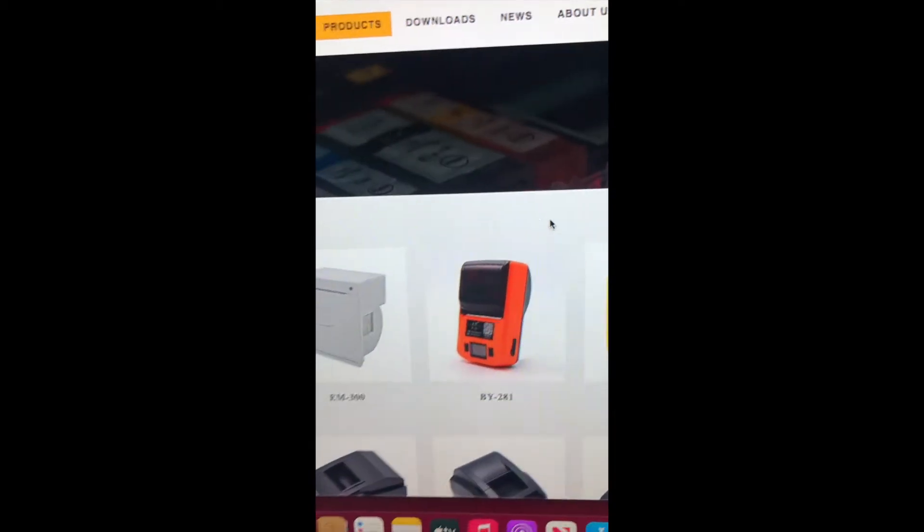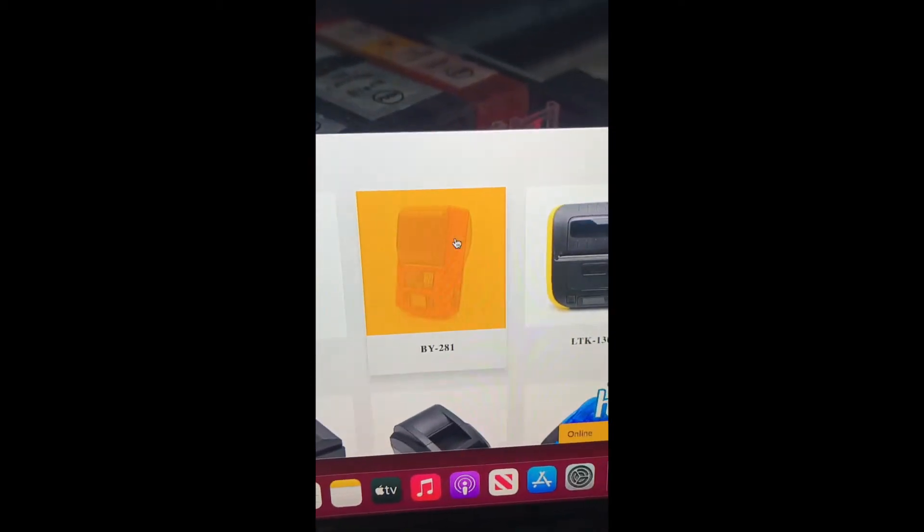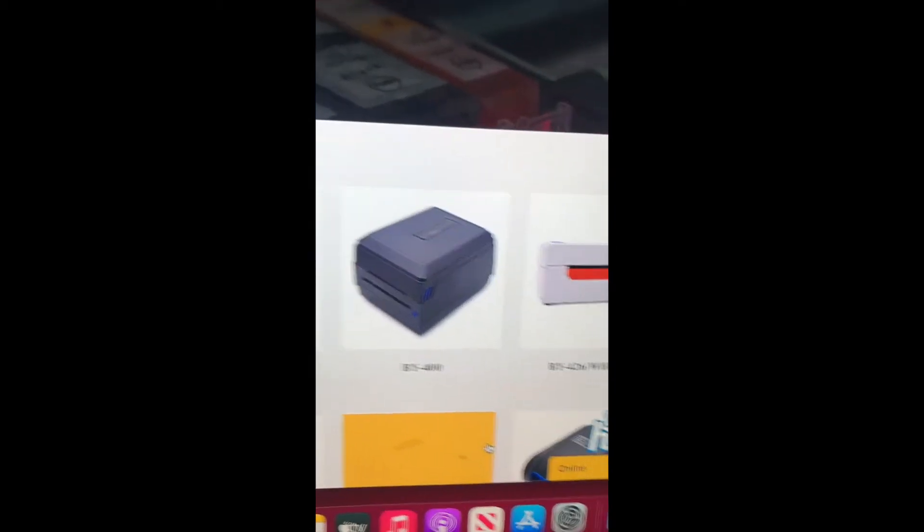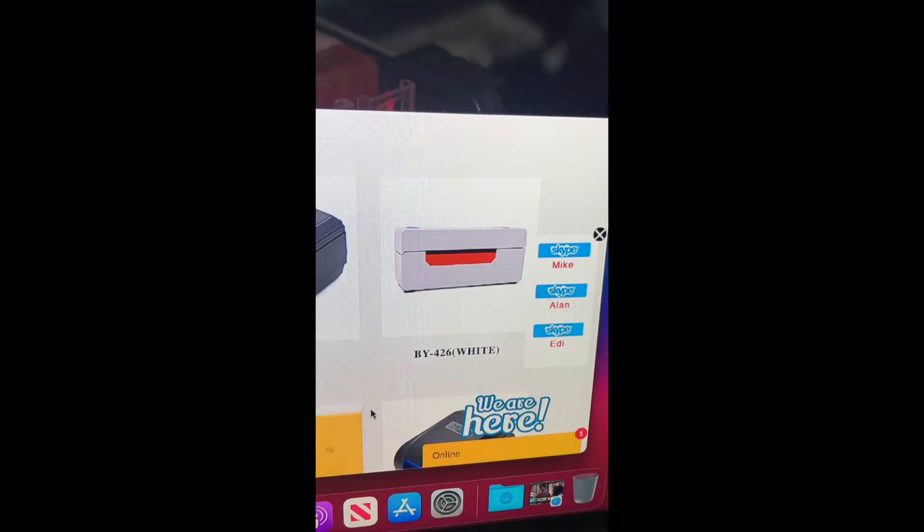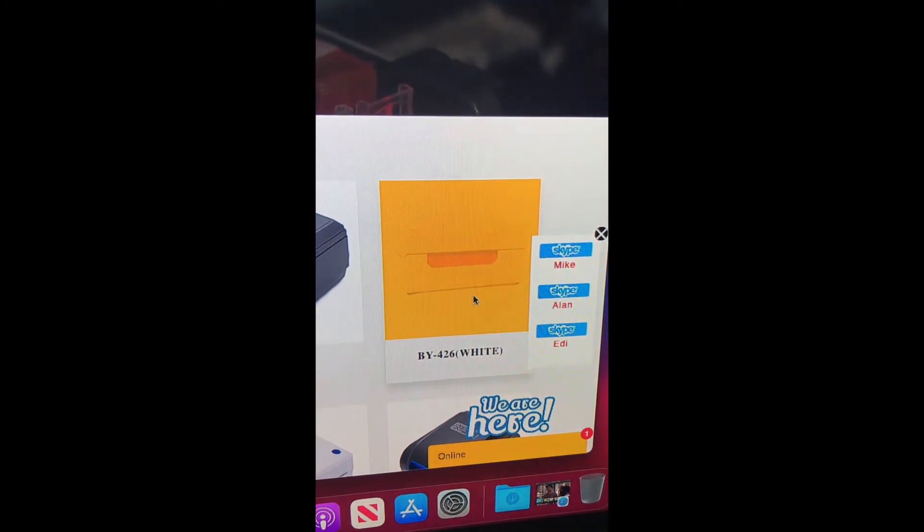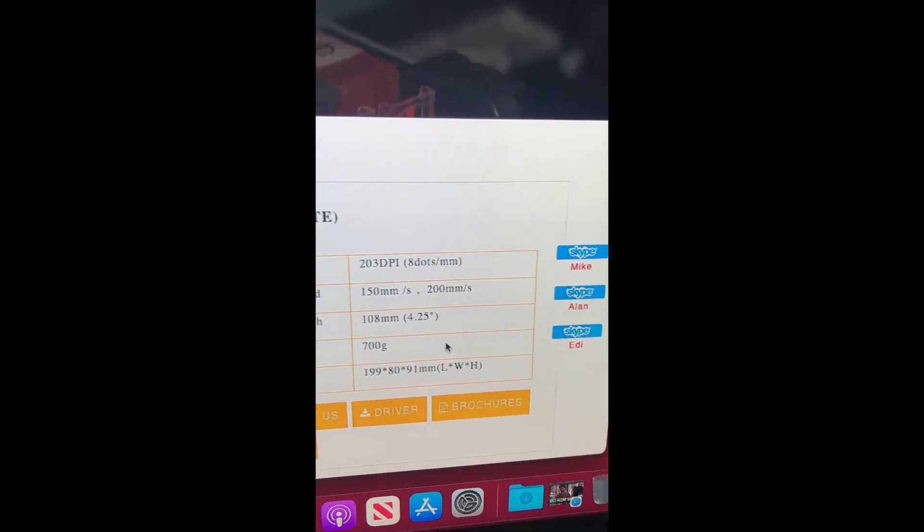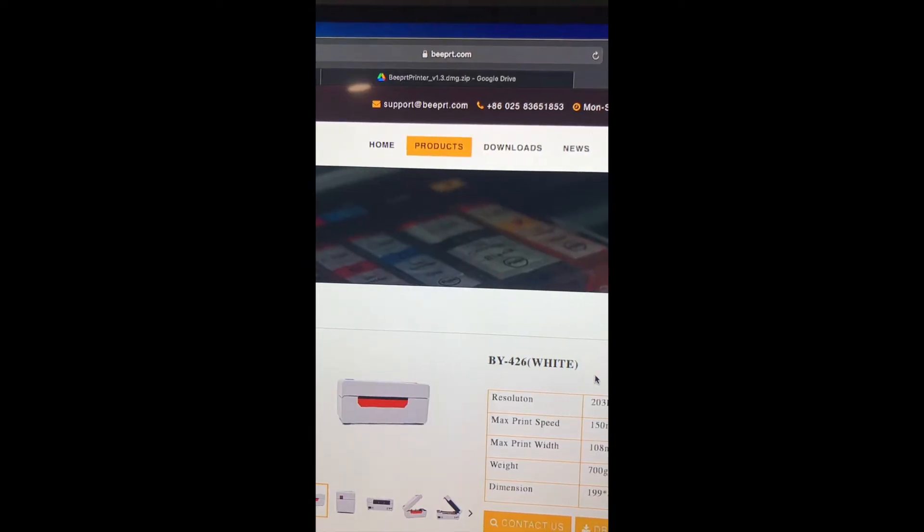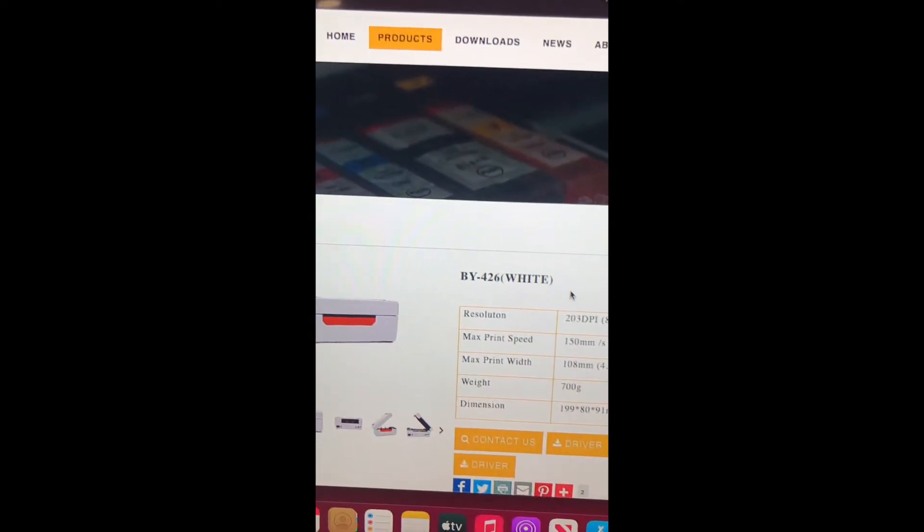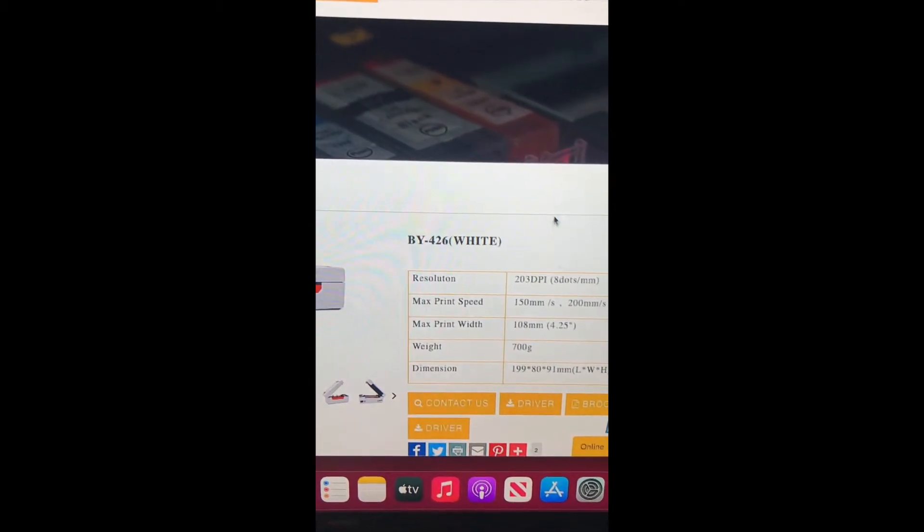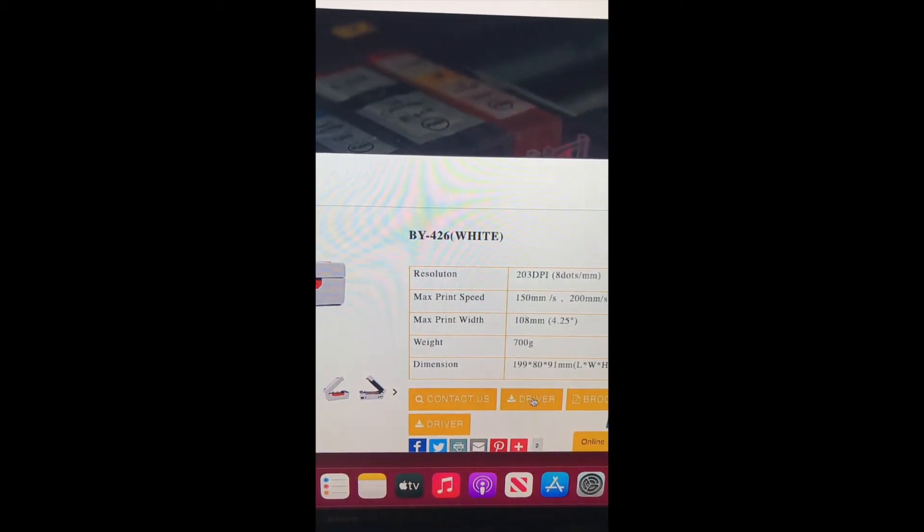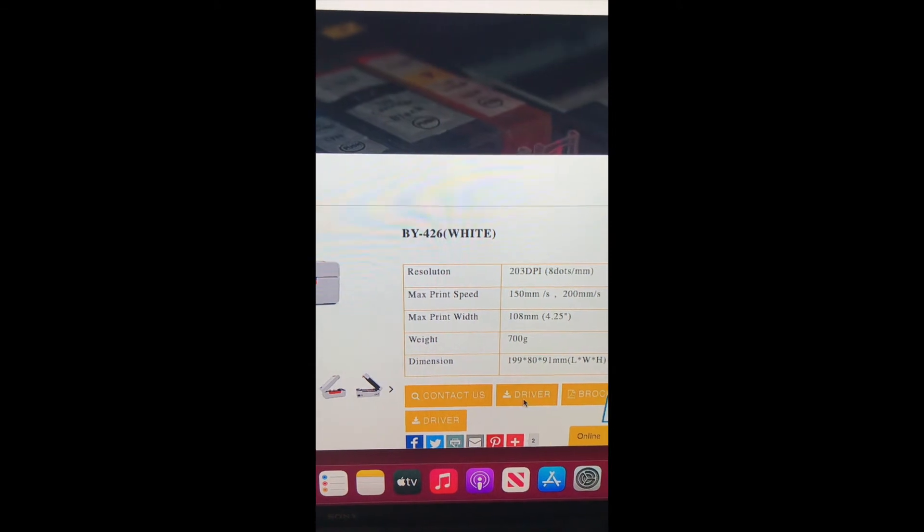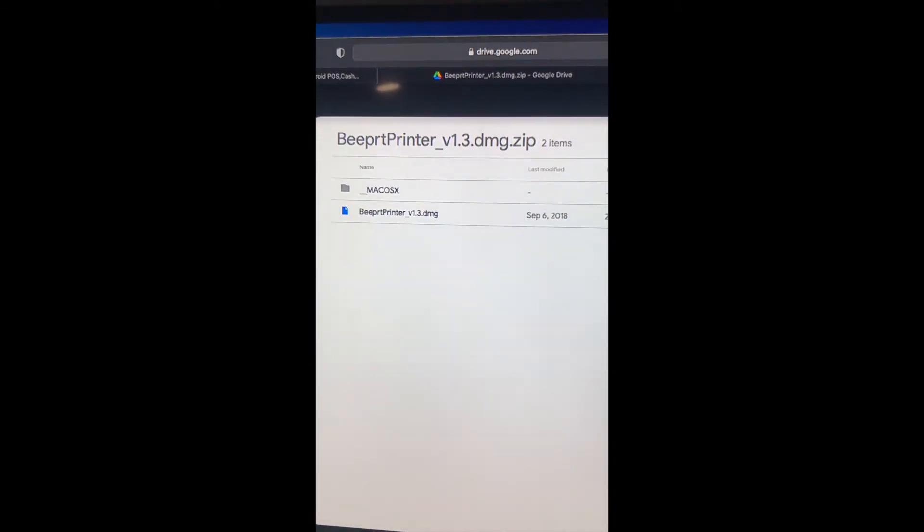Now we're going to click on our printer, and that's going to bring us to this page where we can click here on the driver to bring us to this file which we're going to open.